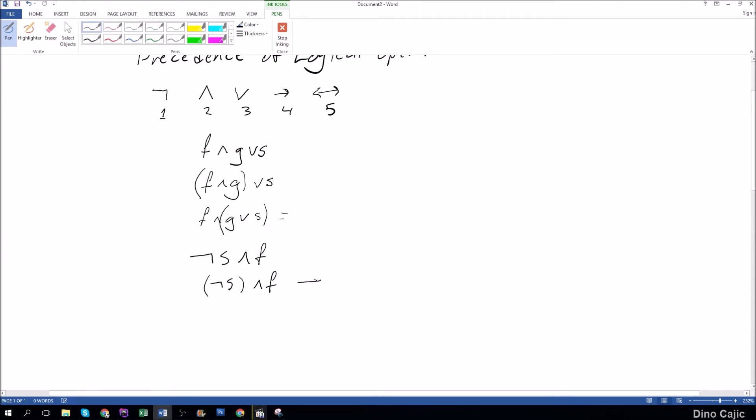This is not the same as not s and f because this expression would evaluate to not s or not f.